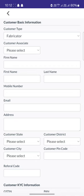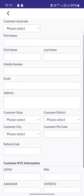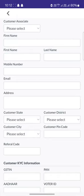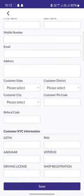You also need to enter your last name, mobile number, email address, your state, district, city, and pin code. These are the basic details that you need to fill, and then you need to click on the save option.